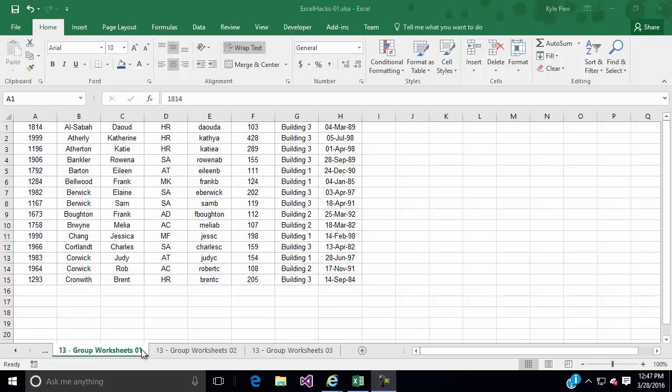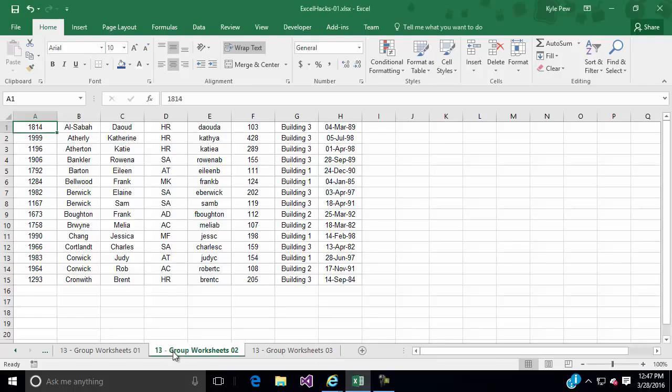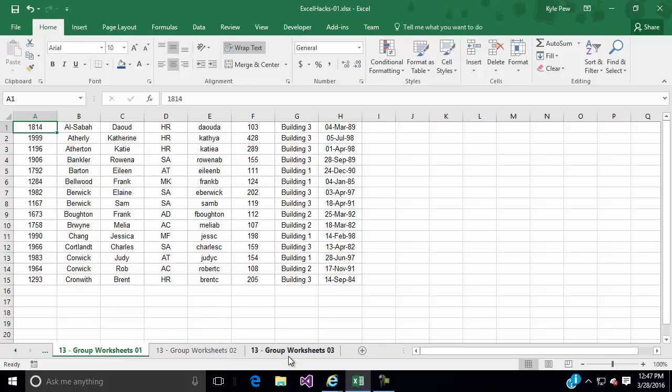Now we're actually going to end up using this one and the one next to it, number 2, and the one next to that, number 3. The idea here is these three worksheets all have a list on them. It's the exact same list for the demonstration purposes, but this could be different records on each tab.